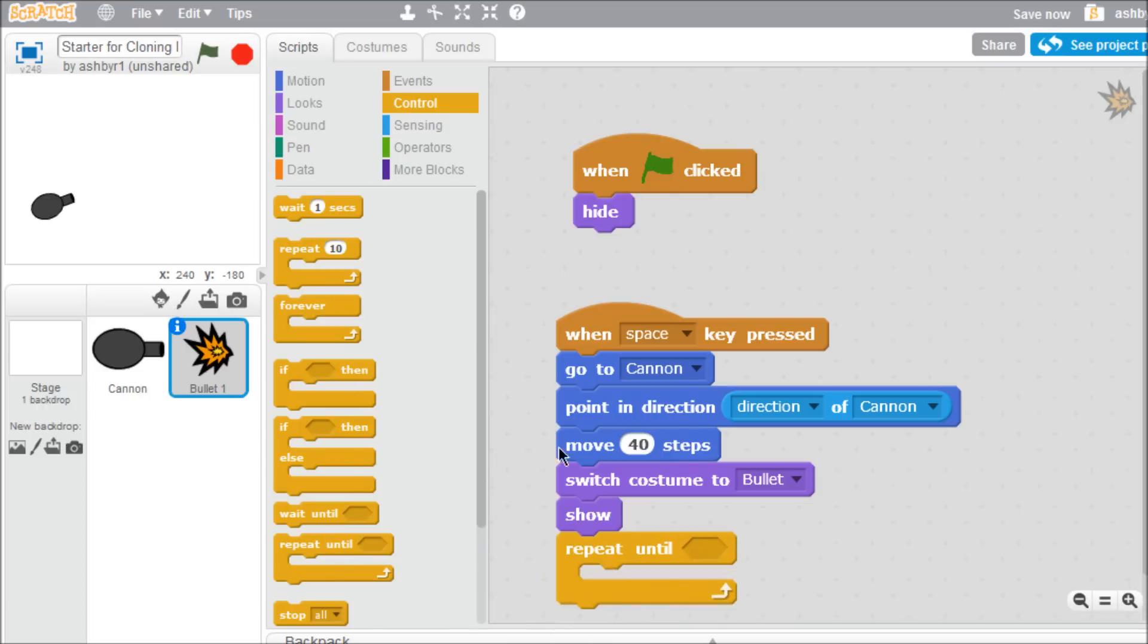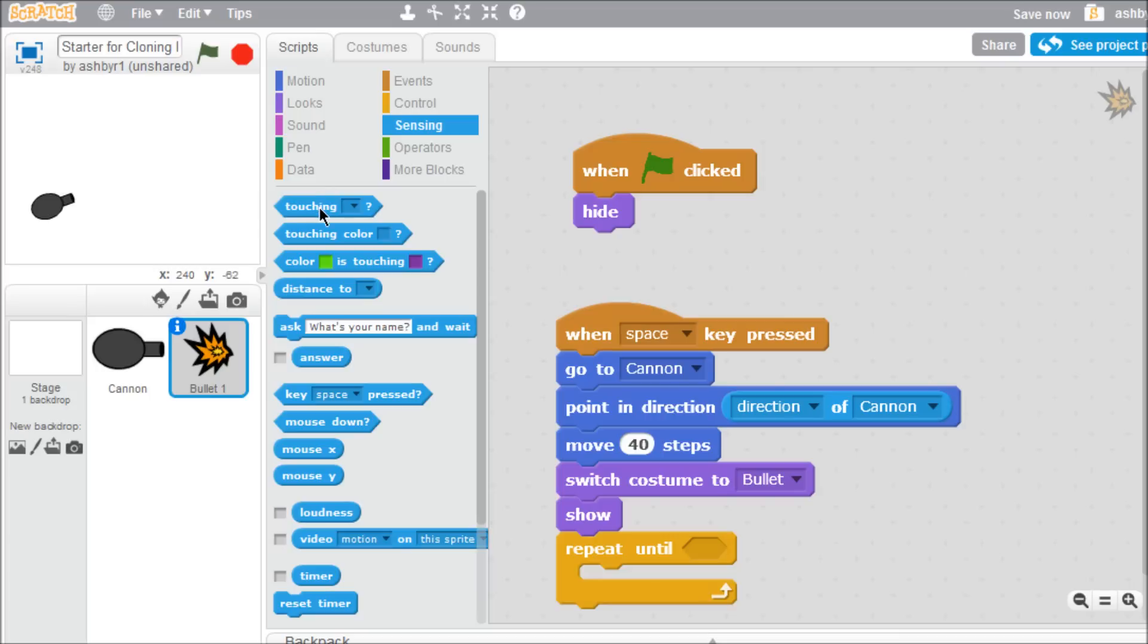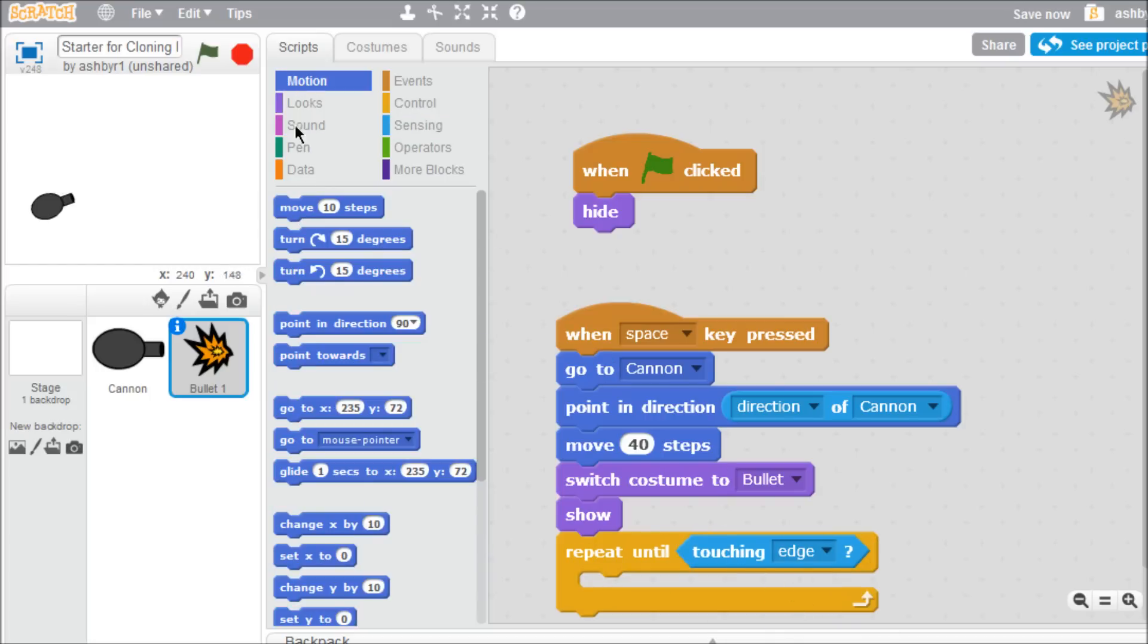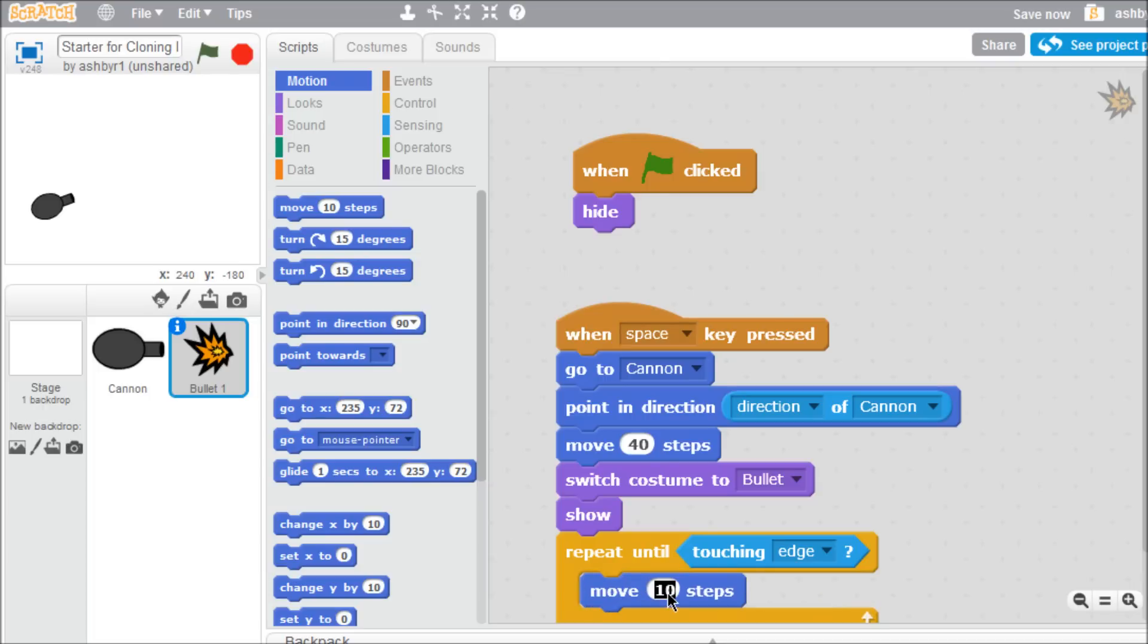Then, from the sensing palette, insert the touching block and choose edge from the drop down menu. Add a move block to this script as the action to be repeated. Finally, we'll make the bullet explode when it hits the edge of the stage.